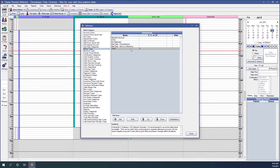I've already created an email billing type with an E, which means patients inside this billing type will be emailed their statements. Please keep in mind that standard email is not a secure method of sending statements. For more information, please see our manual. We've clicked OK and will close out of this window.